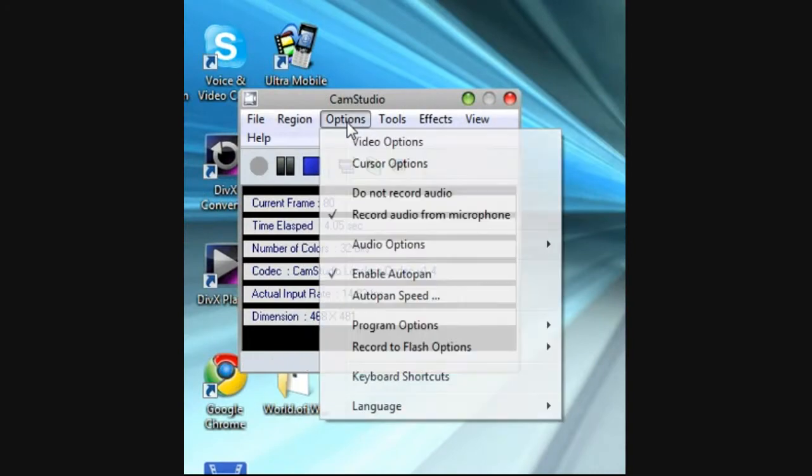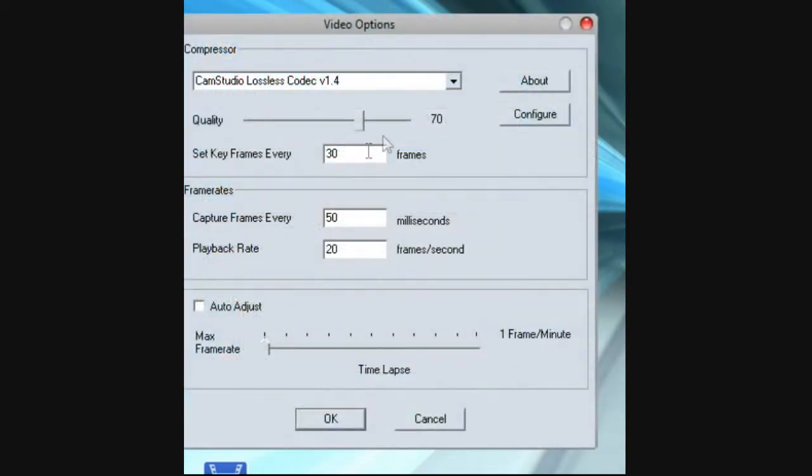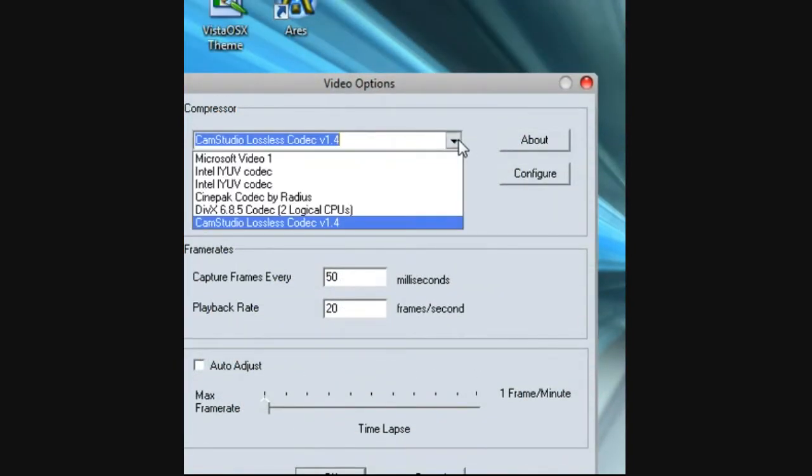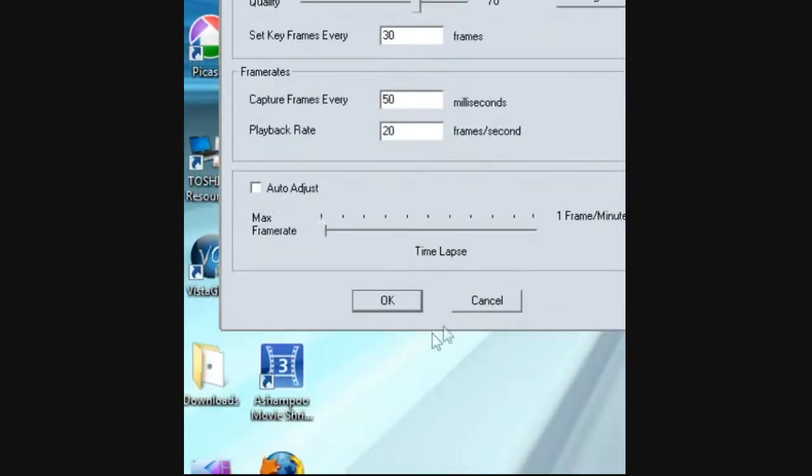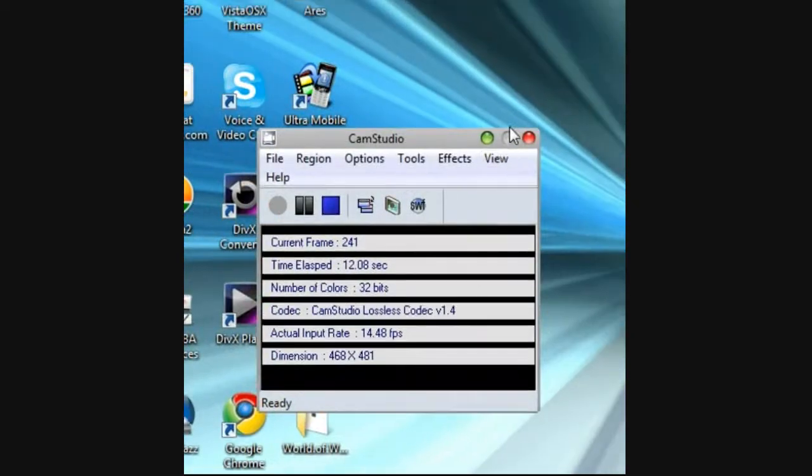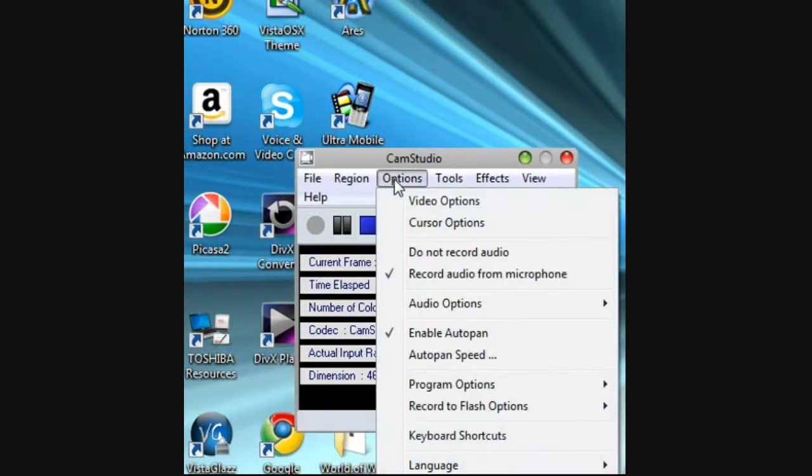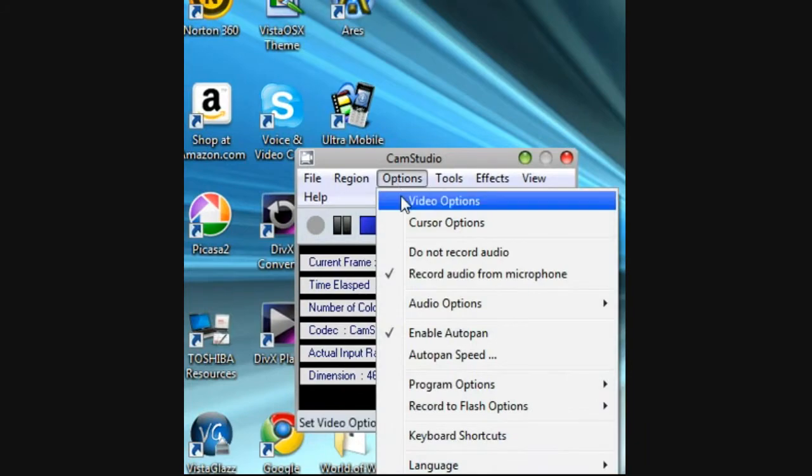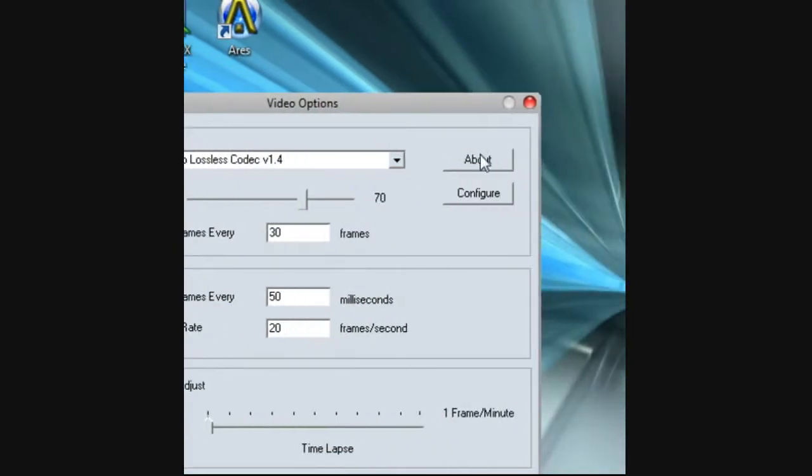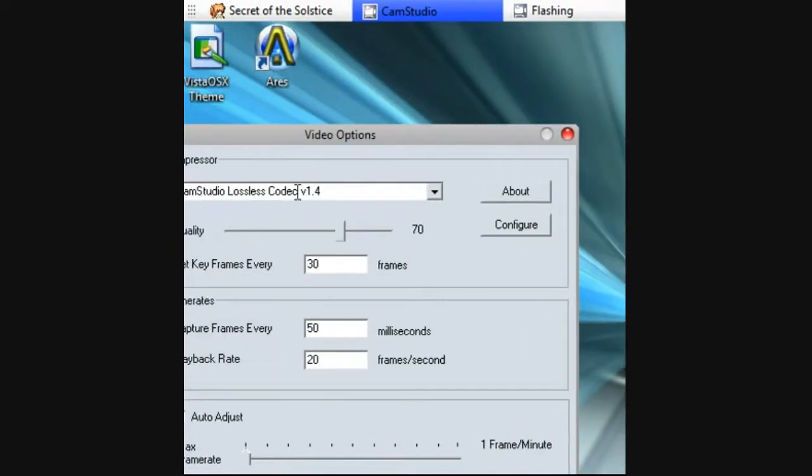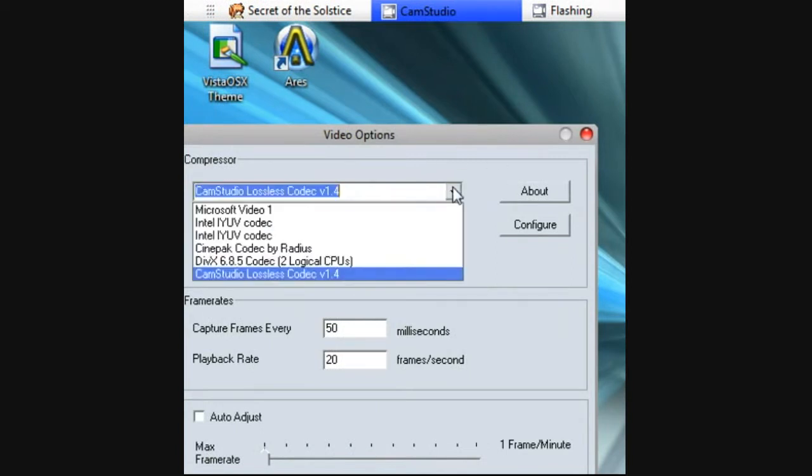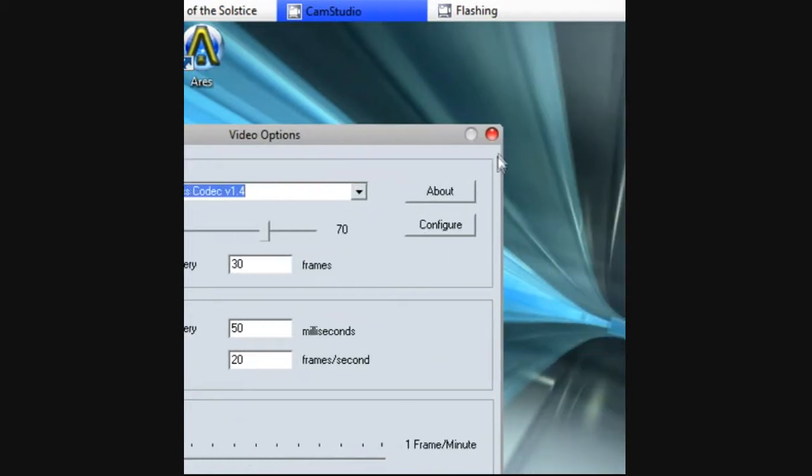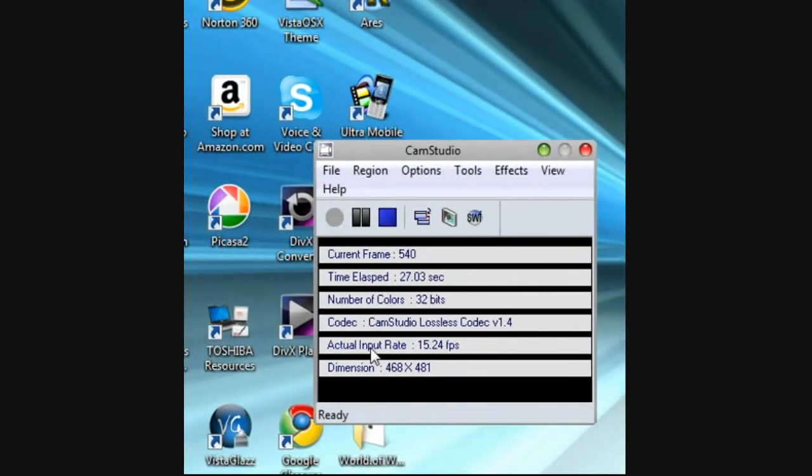So video on how to get the best video. Configure CamStudio, click go to Options. First you need CamStudio lossless codec. The link will be in the description.